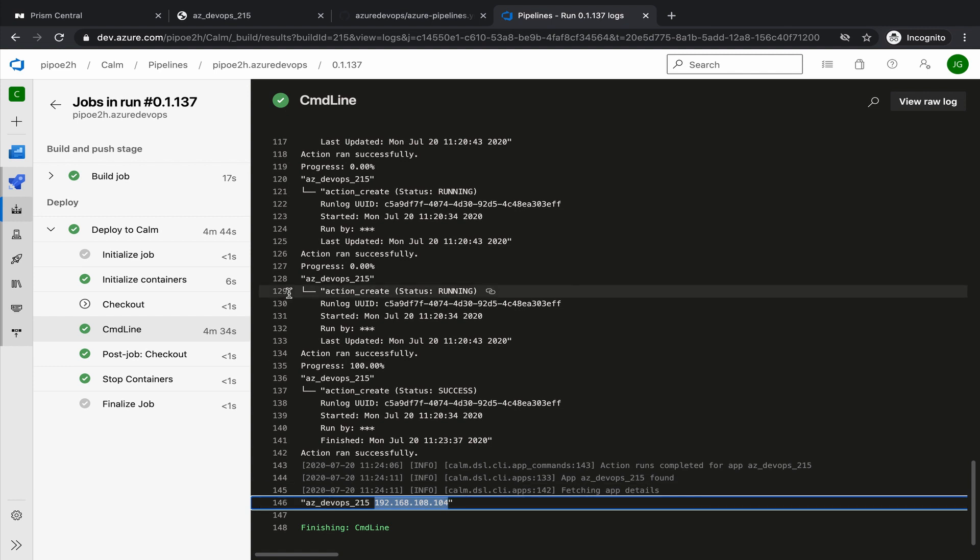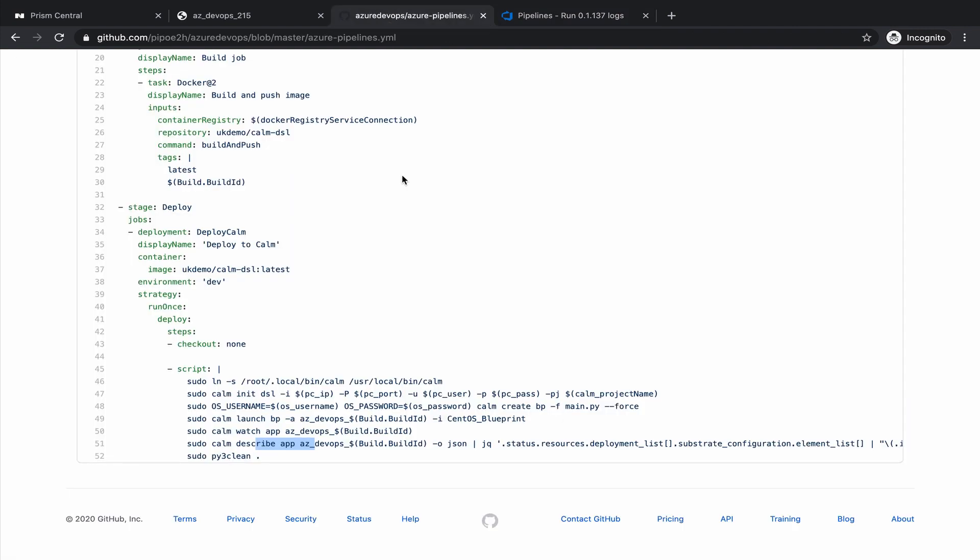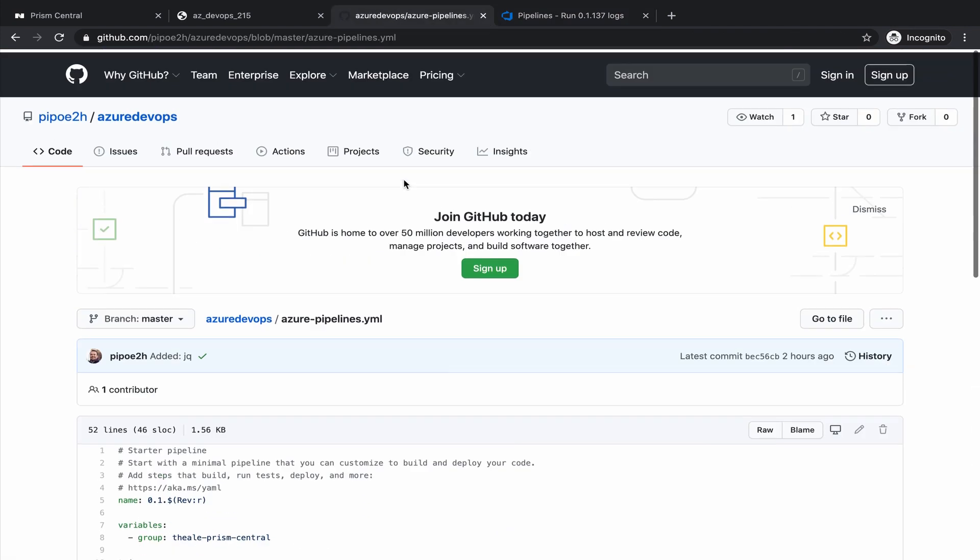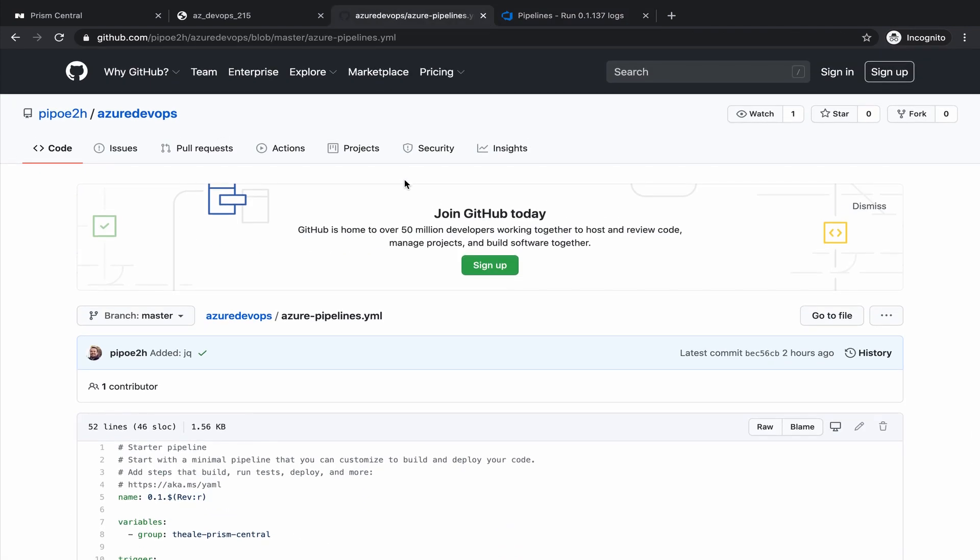So this is the way to integrate Nutanix Calm with Azure DevOps. You can see it's very straightforward. You can get the entire code from the repo. It will be available in the description of this video. And you just need to import that repo into your Azure DevOps and have an agent running on-prem, a self-hosted agent with Docker. And we should be good to go.